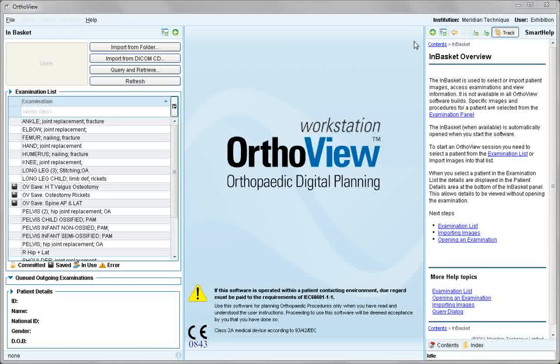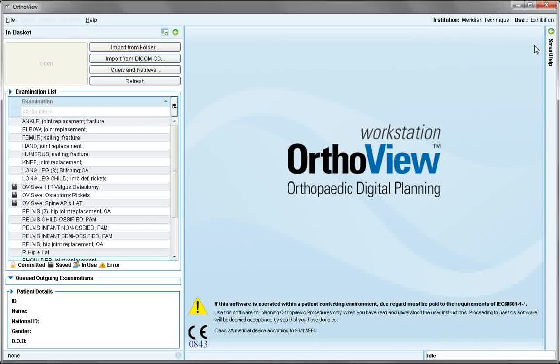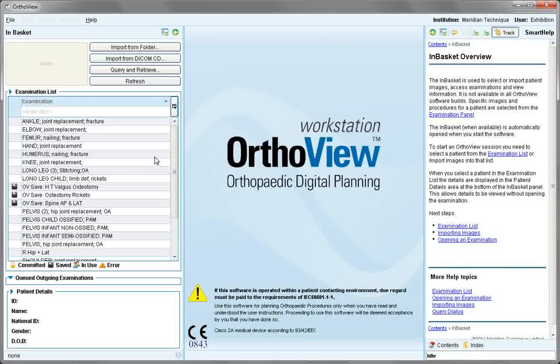The context-sensitive help menu will be available throughout to assist you with the session. When no longer required, it can be closed and hidden to one side.